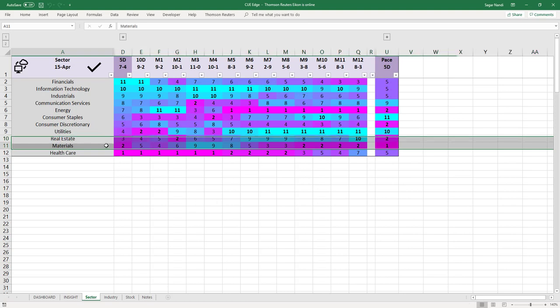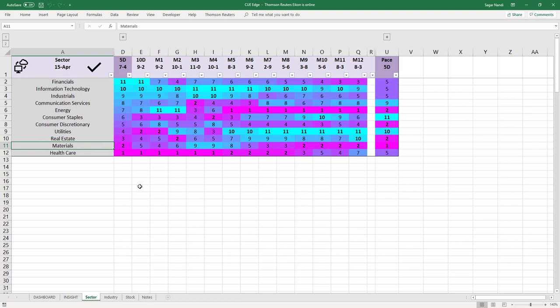That is the conclusion you can arrive at from sector-level analysis. However, sector level is very broad. To make more accurate trading decisions, you may drill down into the industry level and buy into strong industries and short into weak industries.